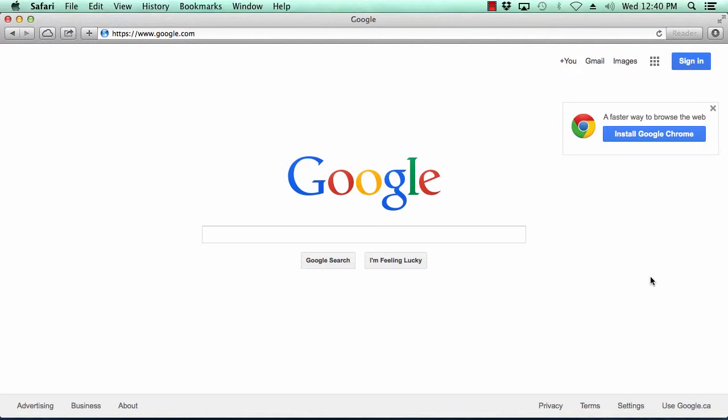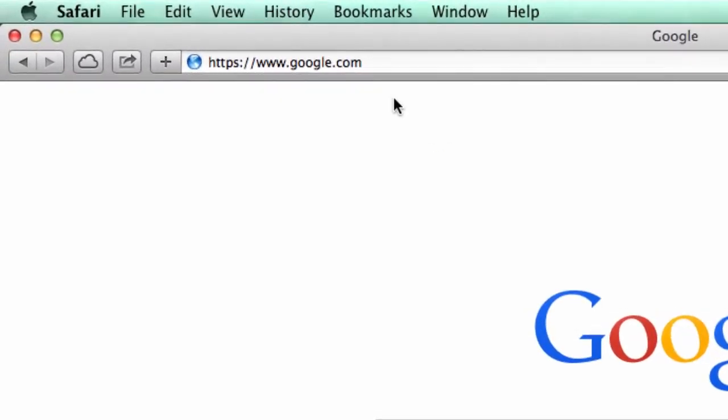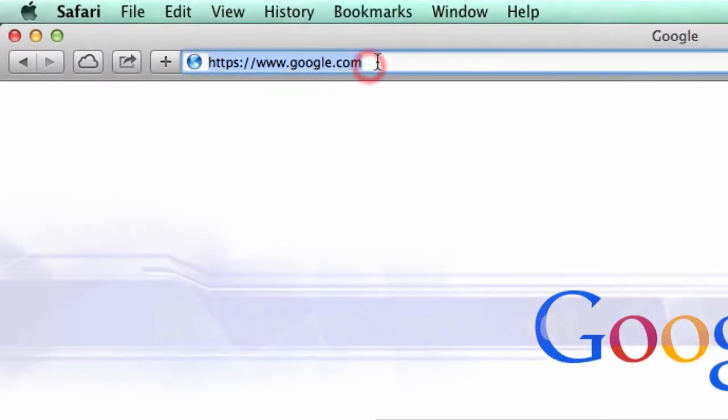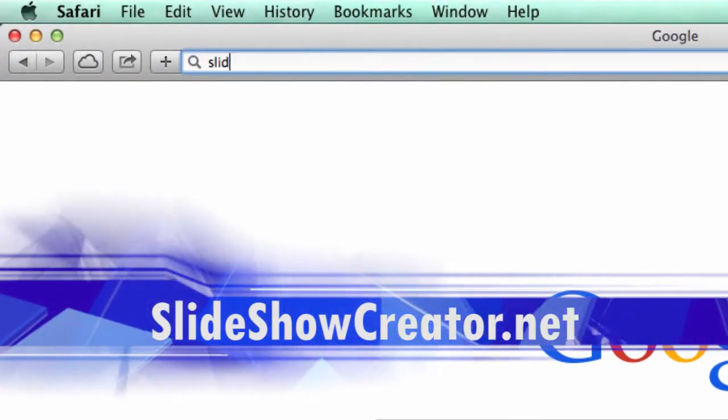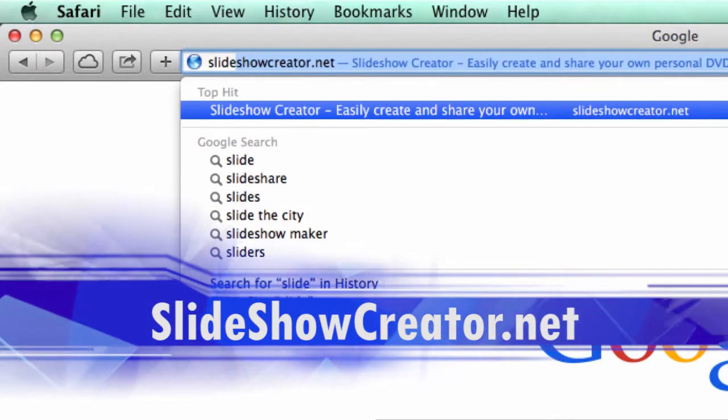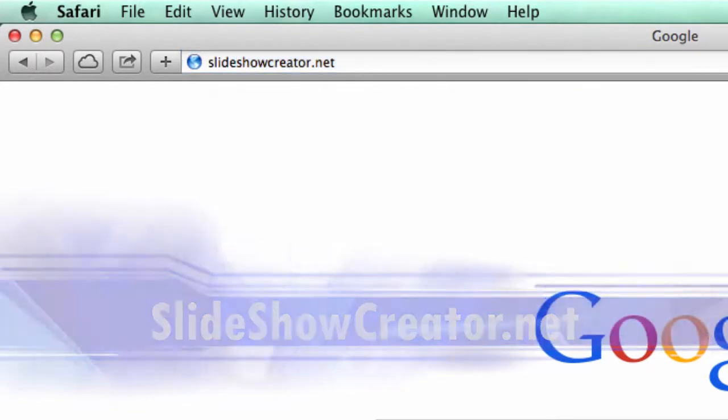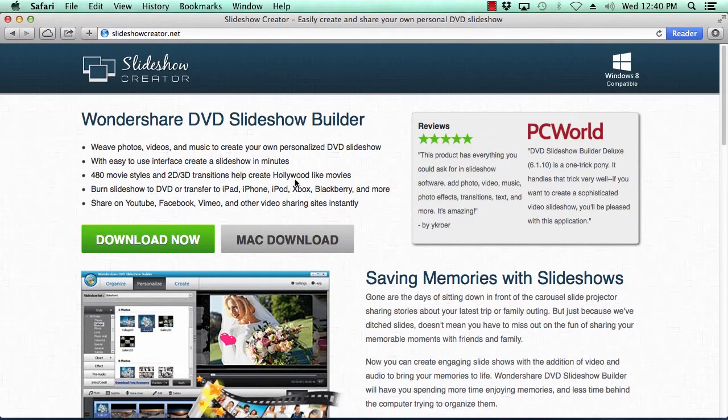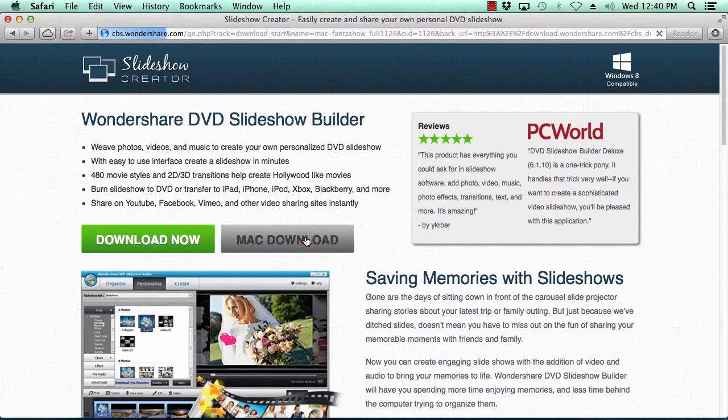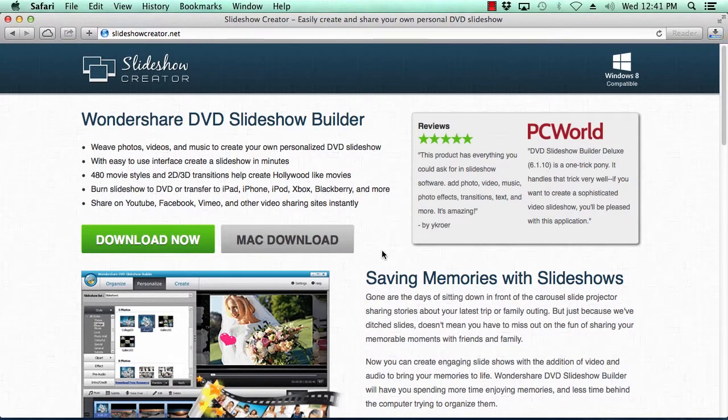What we will do first is click the link in the description box below to visit the website slideshowcreator.net. Click the Mac download button to begin. Once downloaded, follow the instructions to install it.